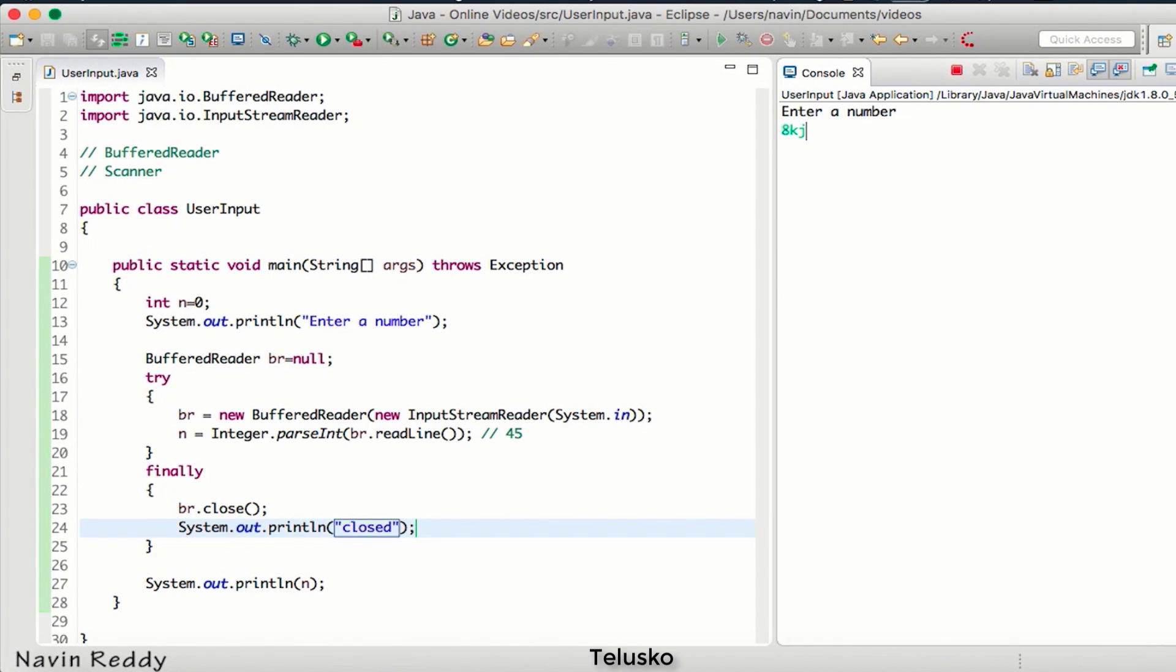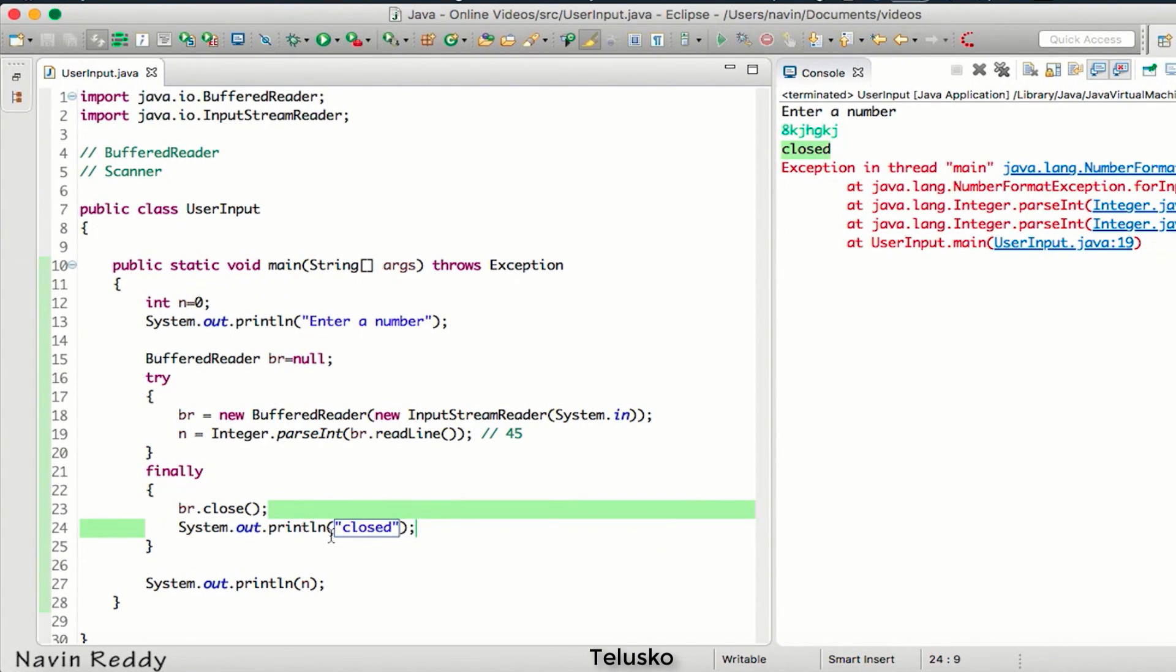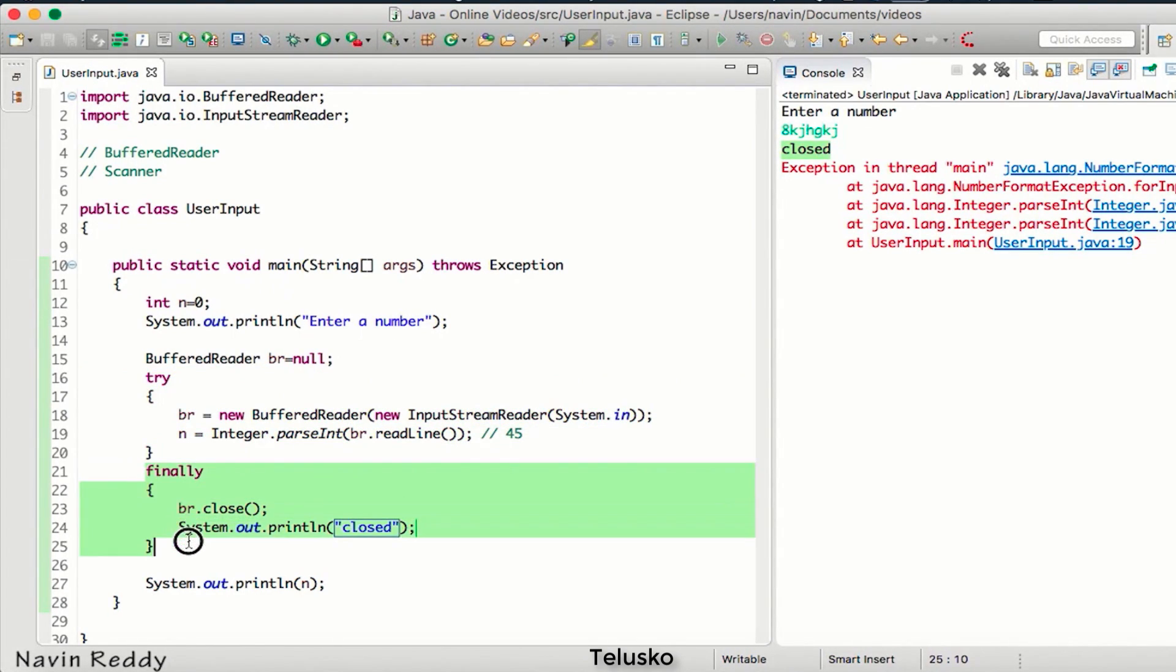That means it is closing your resources and then it is giving you some exception. The thing is, when you talk about try and finally block here, it is only to close the resource. So in the new version of Java, which is 1.7, it is not compulsory for you to write finally block.